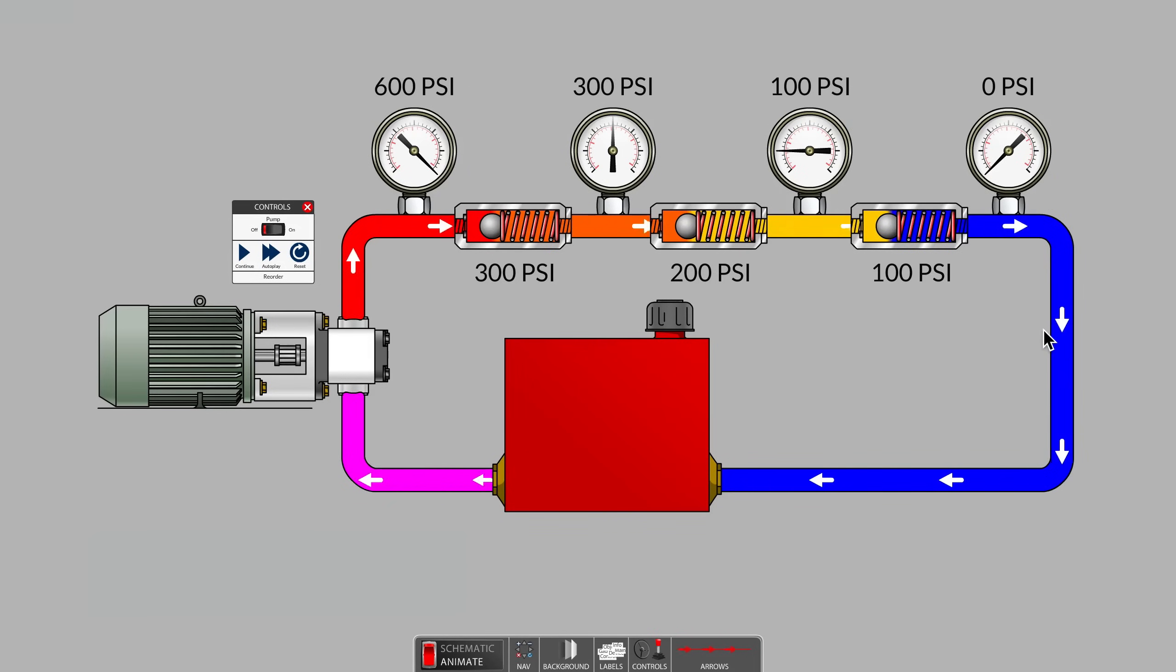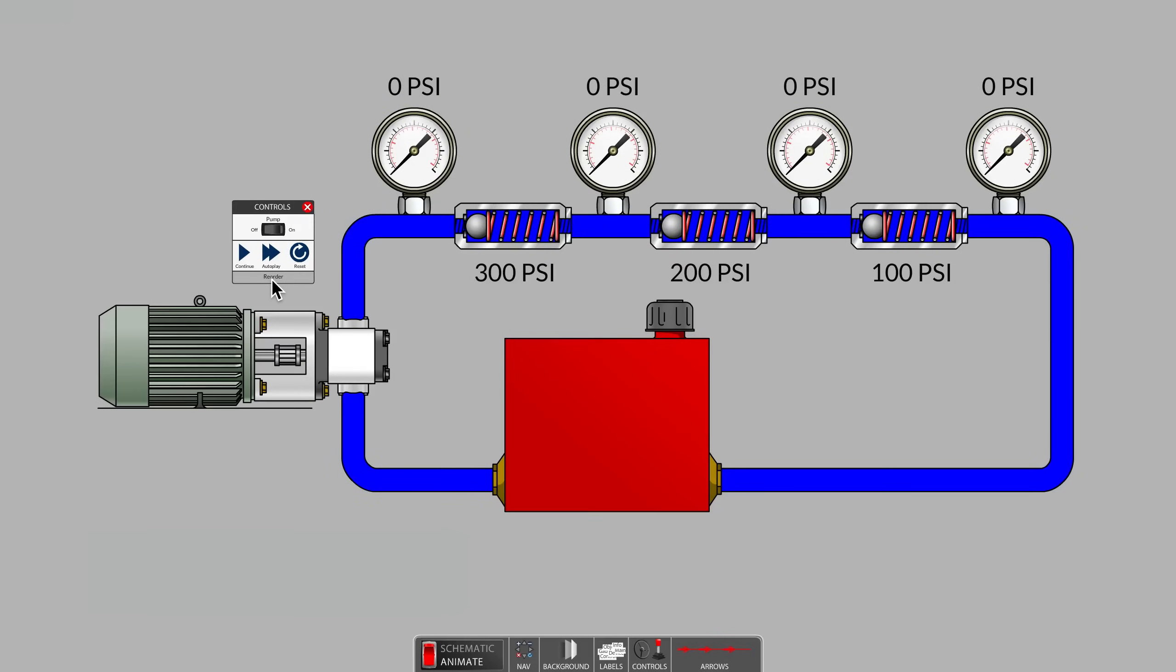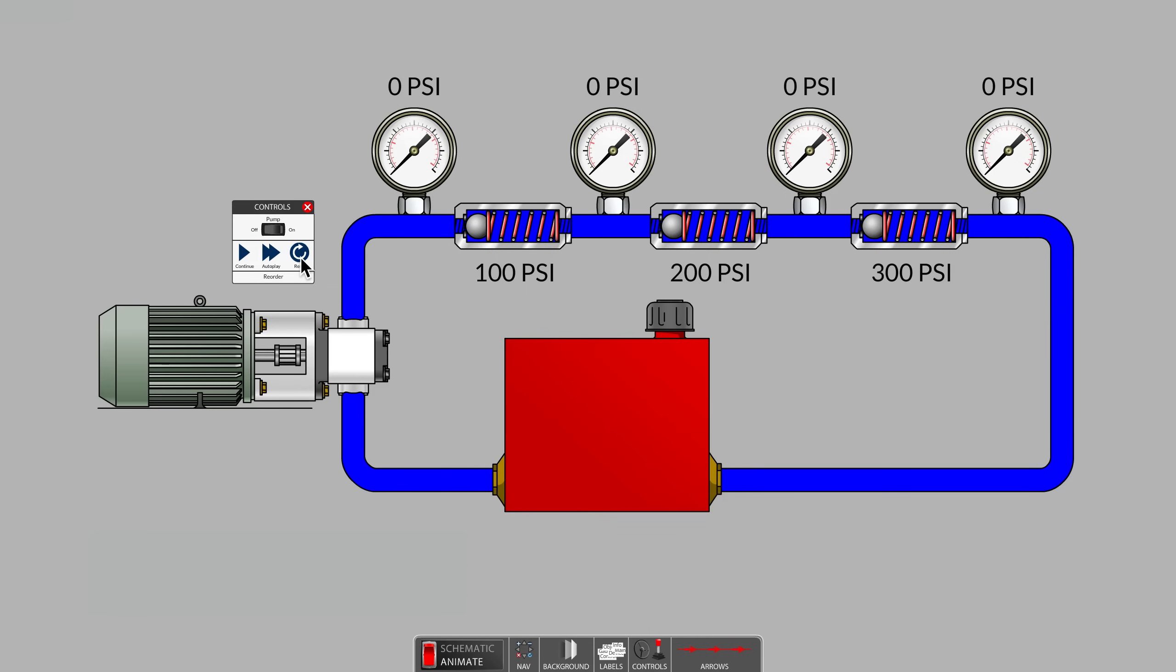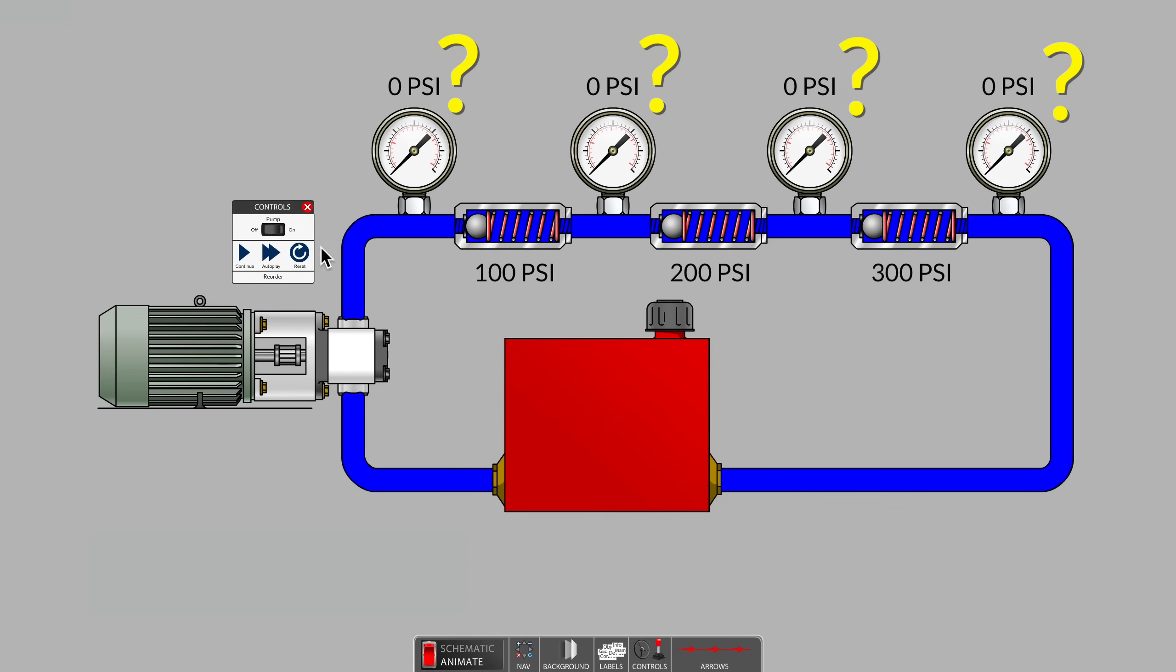Are you ready for a challenge? Let's rearrange the order of the spring-loaded check valves. Now, the softest spring, the 100 PSI spring, comes first, and the 300 PSI spring is last in the circuit. What do you predict each pressure gauge will read this time?